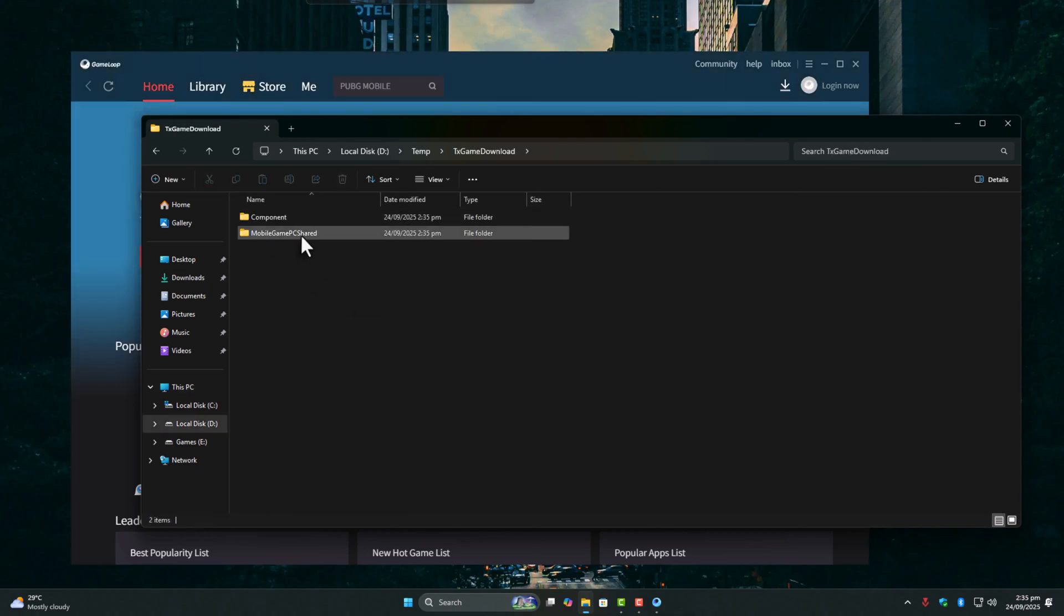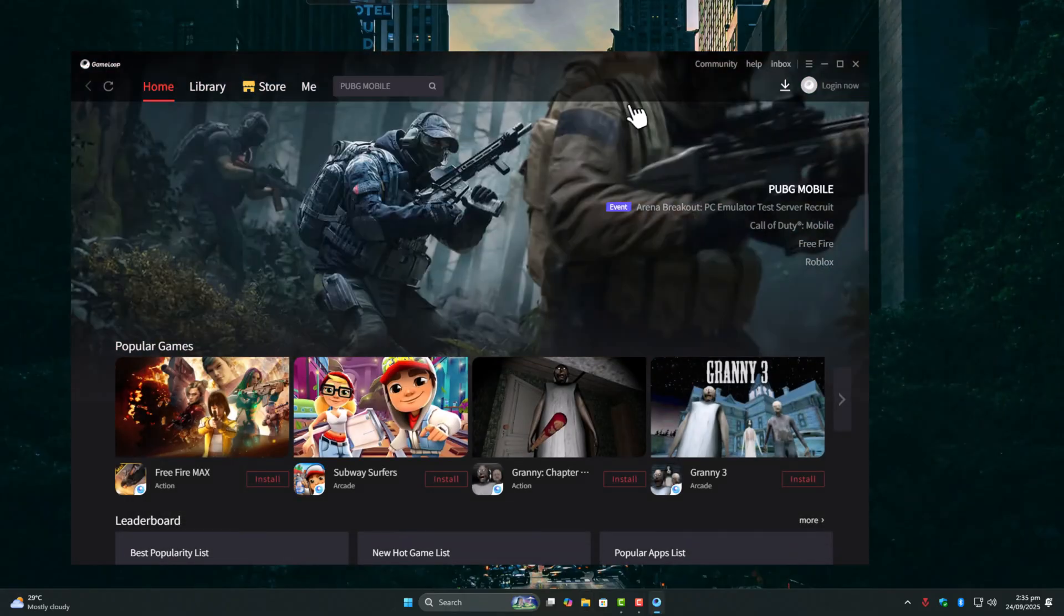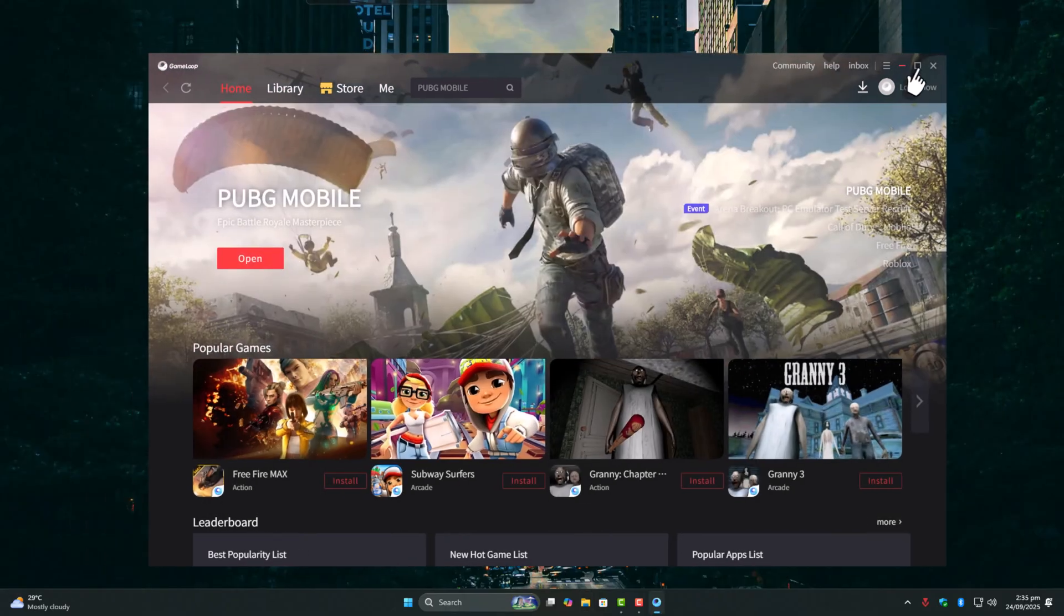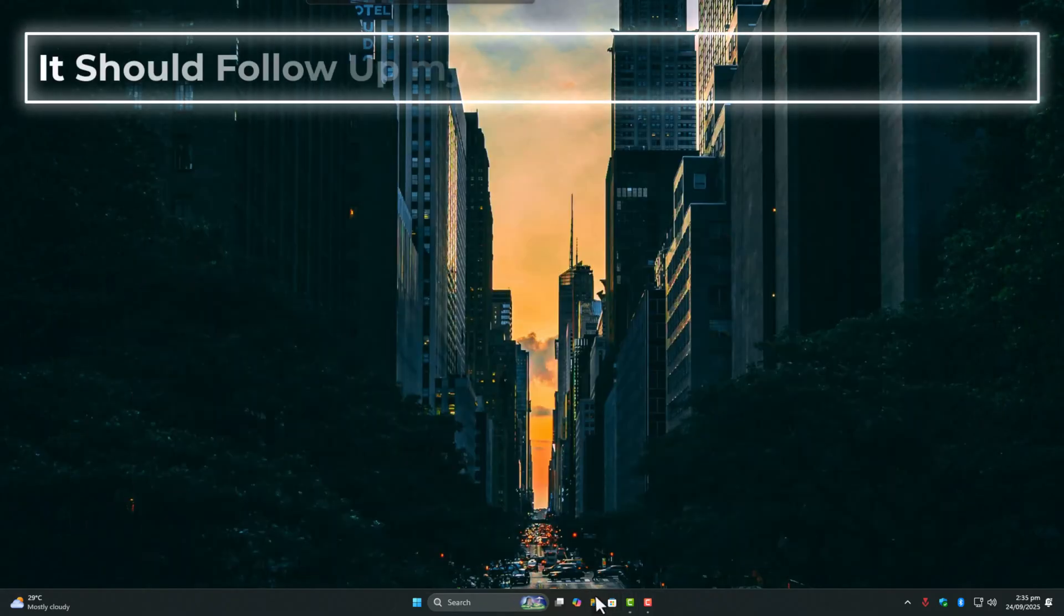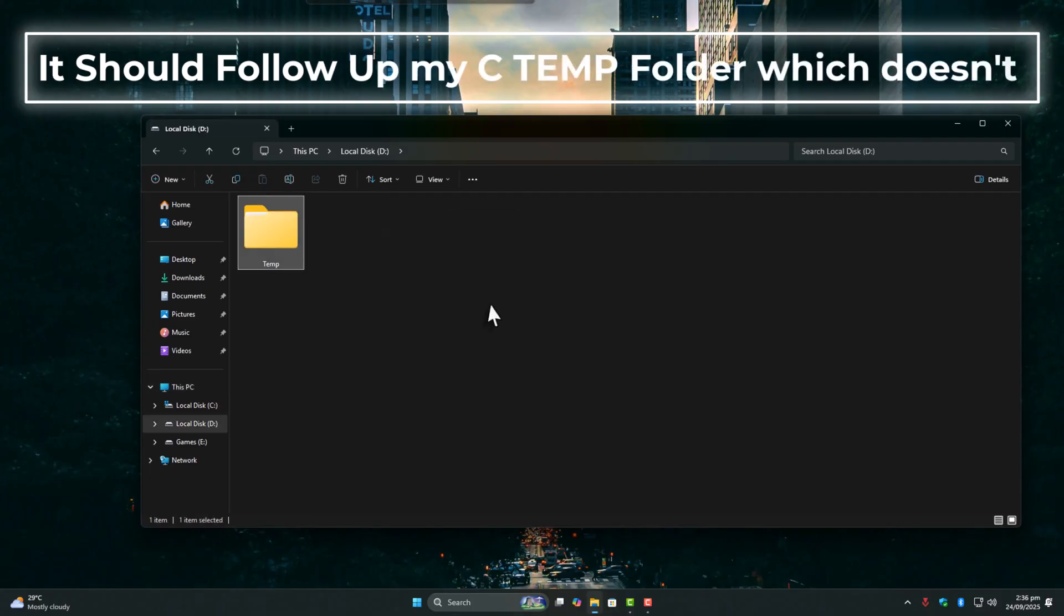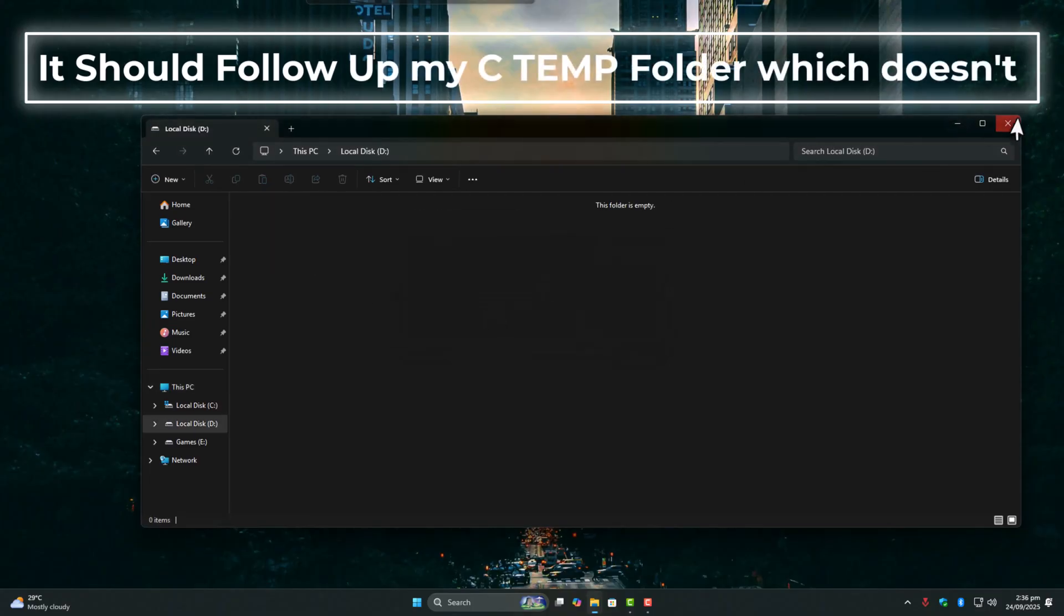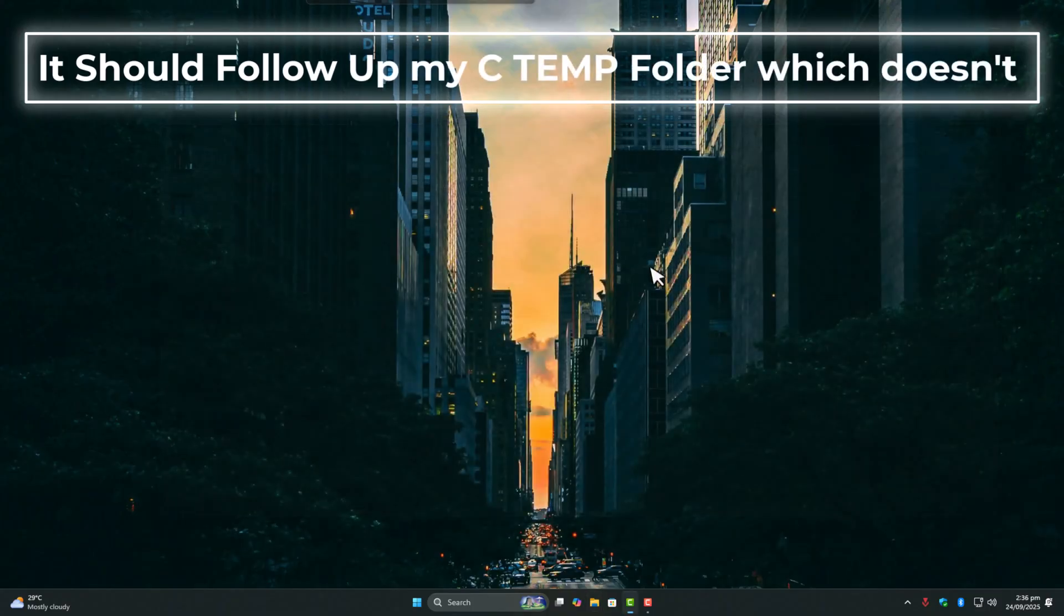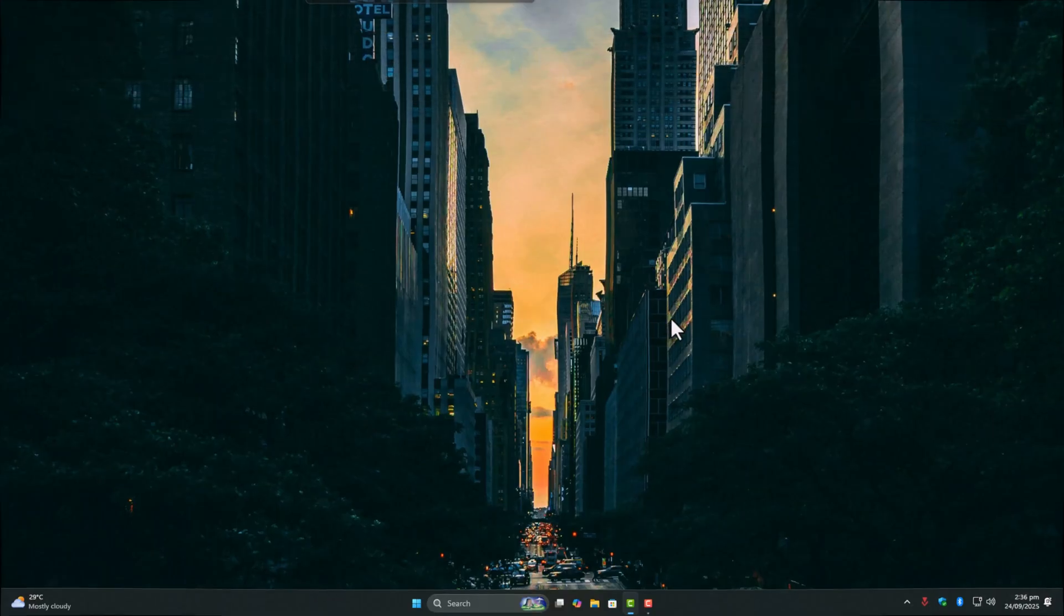But I did find the fix. I simply take other drives offline, so GameLoop is forced to use my C drive, which is NVMe. The result? Zero lag, super smooth gameplay. If you don't have NVMe, an SSD works fine too. Just avoid HDD for temp.